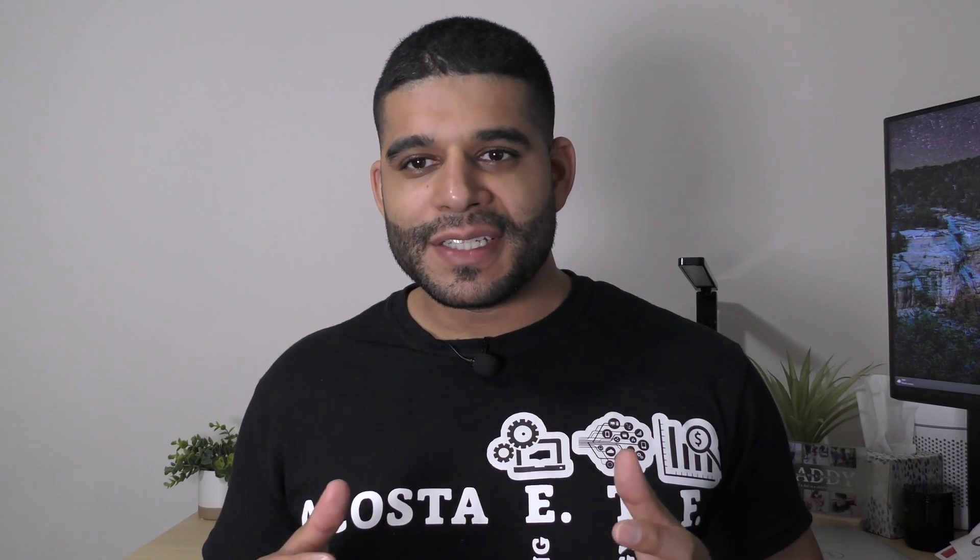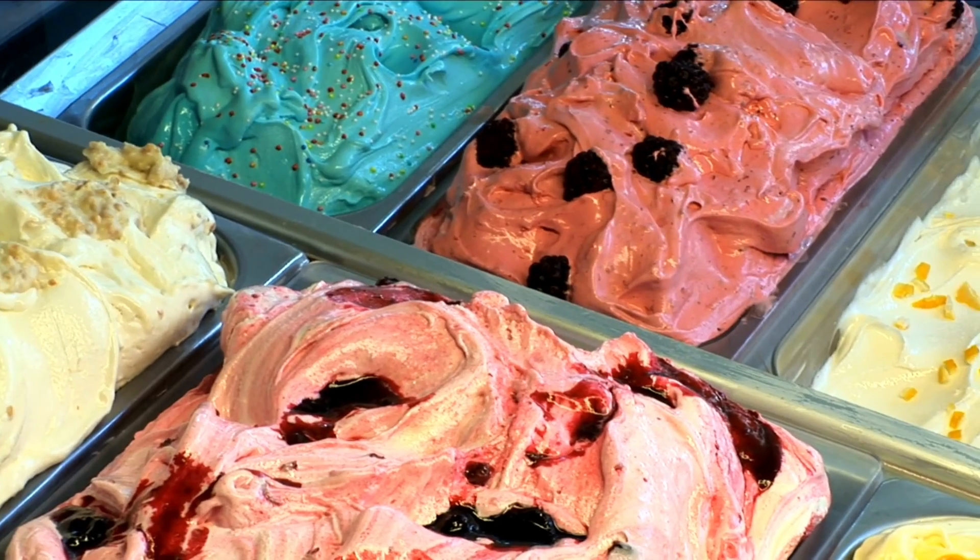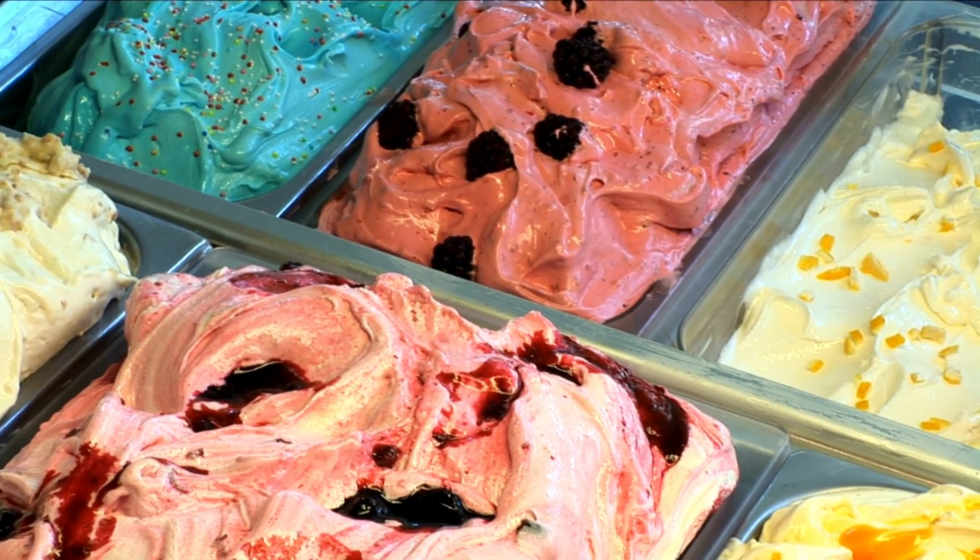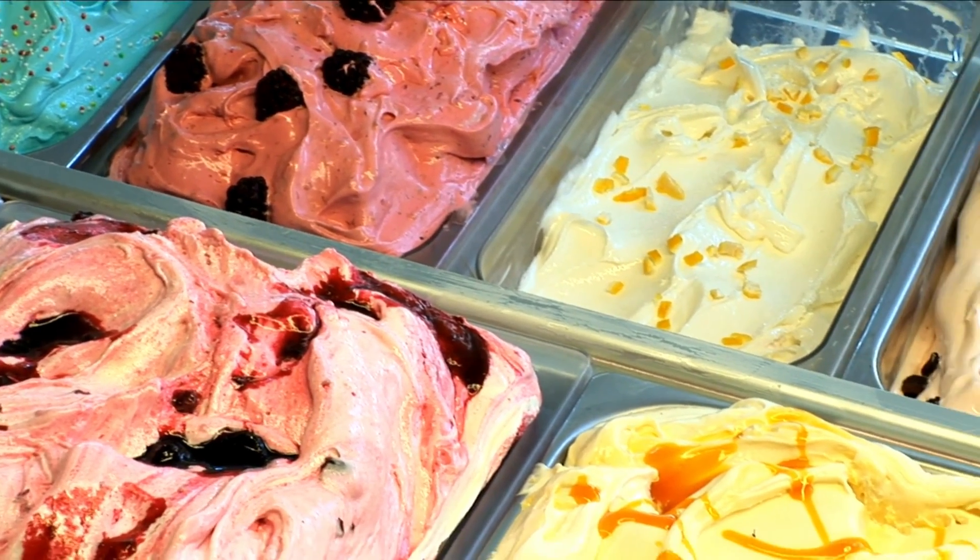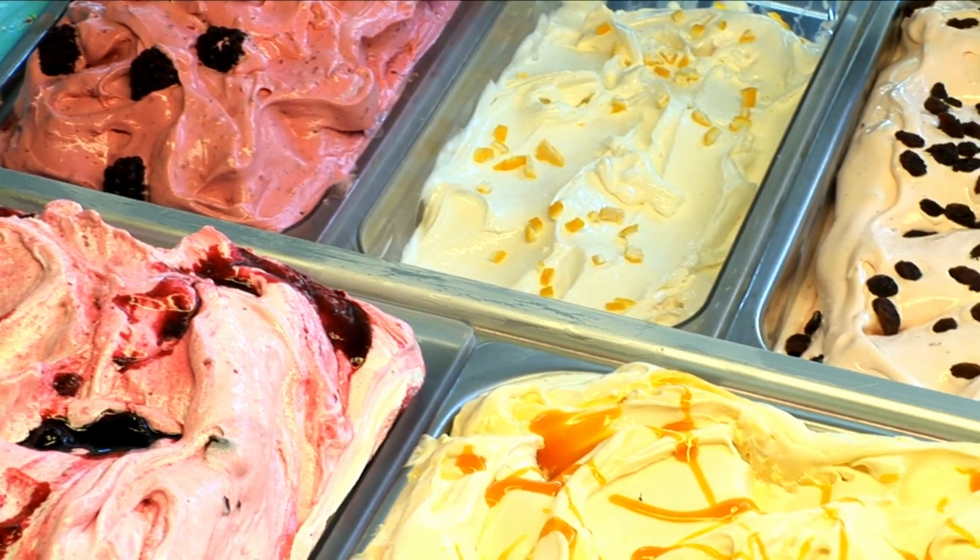I like to look at Linux distributions as sort of a flavor of Linux. And I think the best analogy that we can think about is ice cream. Ice cream has a core-based product. So when we think about how ice cream is made, you're gonna need milk.